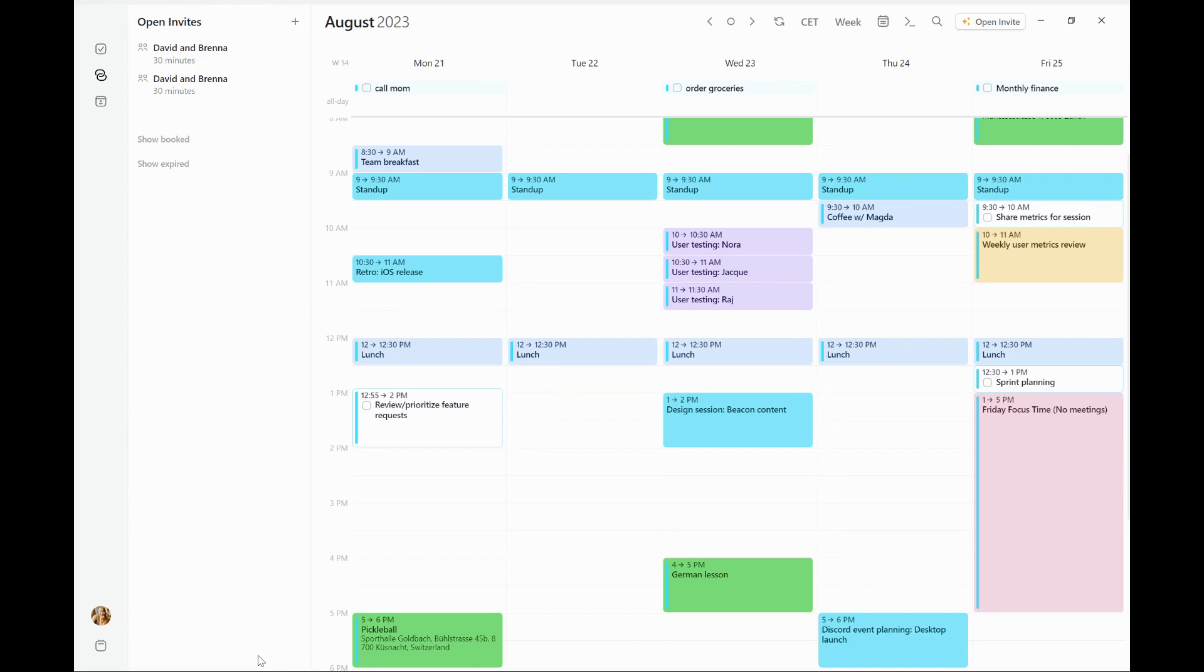If you would like to learn more about open invites, head on over to morgan.so slash guides for step-by-step instructions and more tips on how to make the most of open invites.